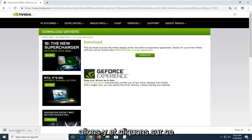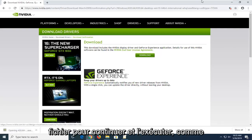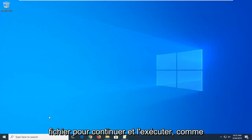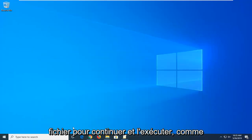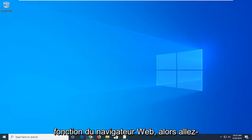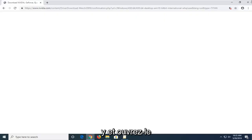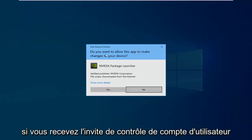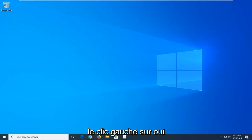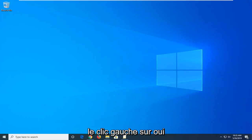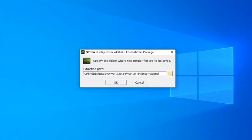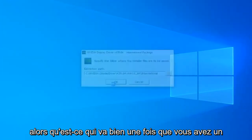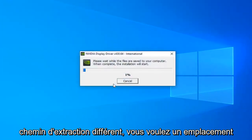Looks like it's done. Just go ahead and left click on that file to run it. However you normally would open up a file depending on the web browser, just go ahead and open it up. Click on the web browser, select okay unless you have a different extraction path you want to select.